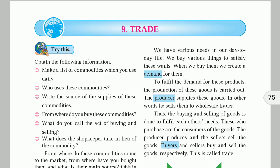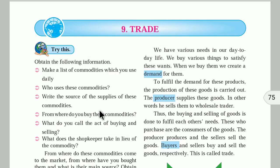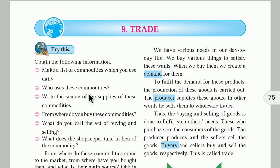Hello friends, welcome to Phoenix Azucar. The topic for today is trade. Trade is the 9th chapter in the 9th Maharashtra State Board Geography and Economics textbook. It is the second chapter of economics. Let us begin with this chapter and discuss the points given.